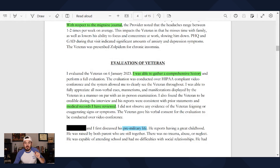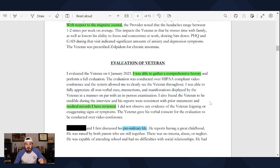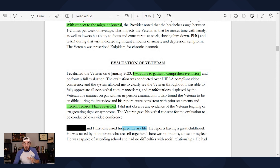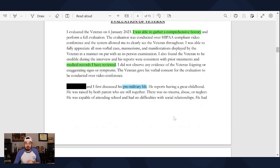The next section is the evaluation of the veteran. In this nexus, the provider actually had an appointment with the veteran — that is extremely important. So now the provider reviewed medical history and then had this appointment to gather more information.